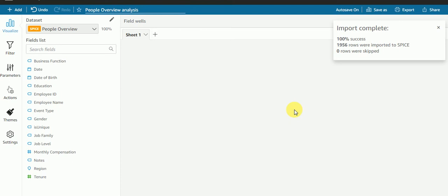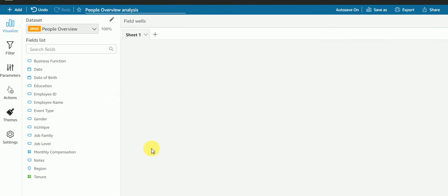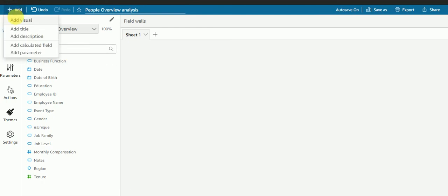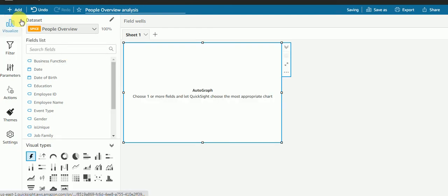So today we're going to see drill through using this filter action. I have this dataset, People Will Be dataset, which is provided by QuickSight itself. I'll create some visuals.